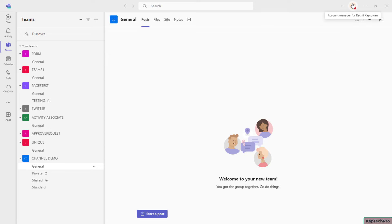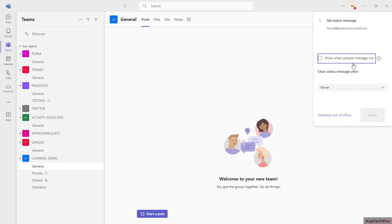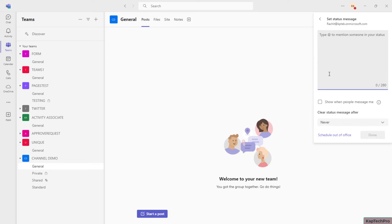First of all, you have to click on your name here. You will get an option of setting status message, so you can enter the status message over here. As well, for scheduling the out of office, there is a link over here. You can click on it and you will be navigating to that page.